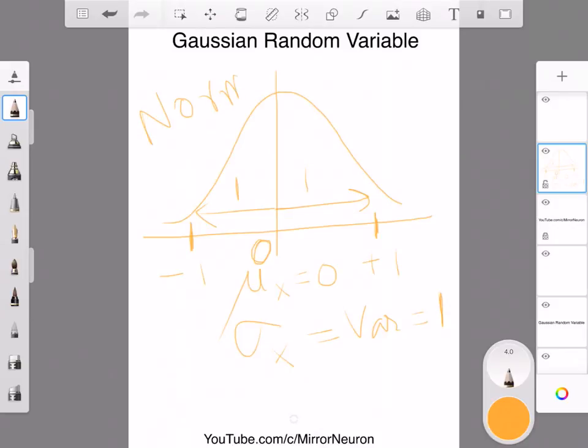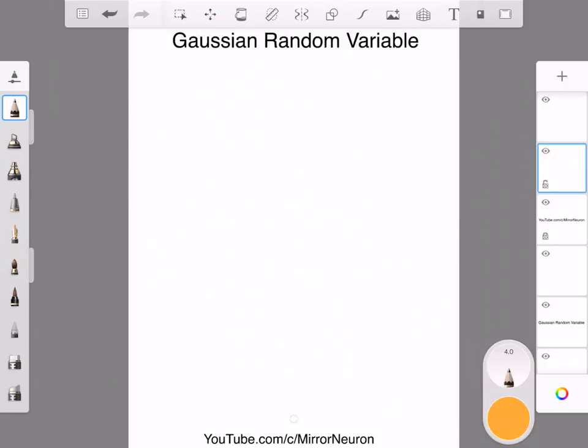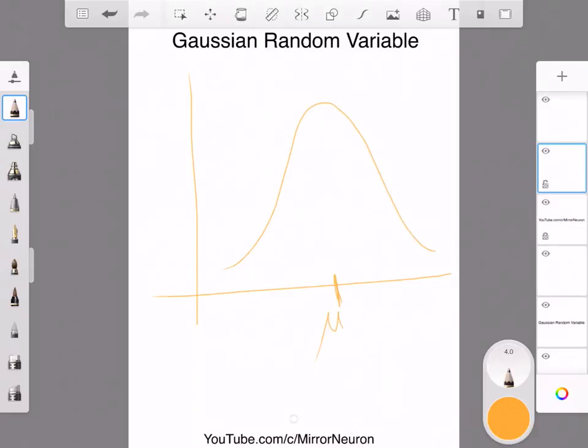Normal Gaussian random variable or normal Gaussian density function. If I move this and my graph looks something like this, that means my mean has moved up here. Instead of zero, it now has some value, and this portion will be σx + μx.